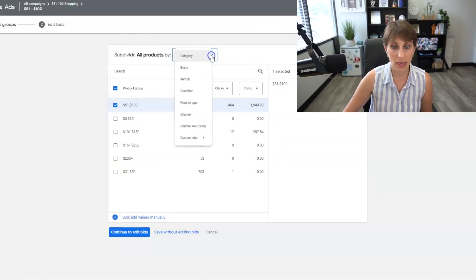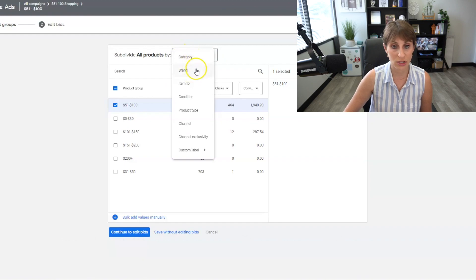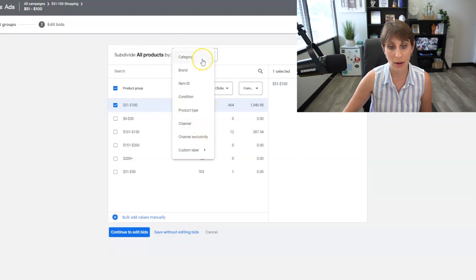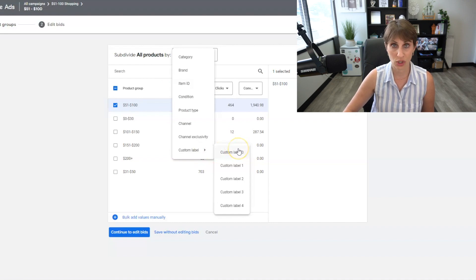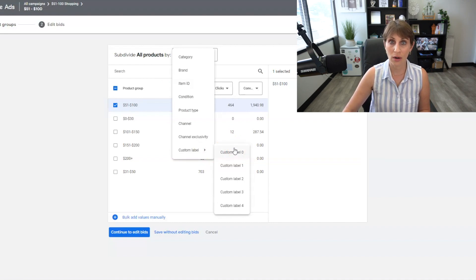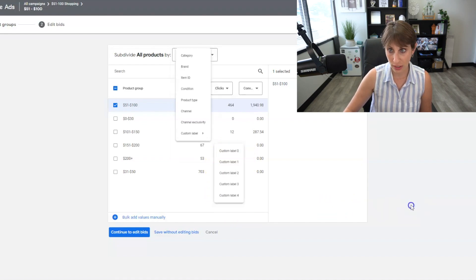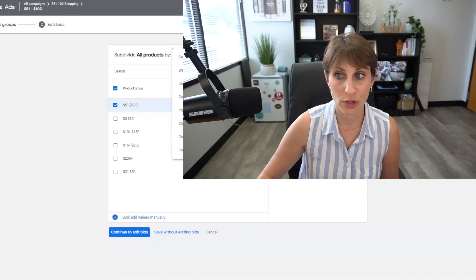You can see there are other different variables you can sort by, such as category, brand, item ID, condition, product type, etc. These are product groups, not custom labels — they are automatically set by Google. The difference with custom labels is that, just like the name says, these are much more customizable. You can have all of your different custom labels for whatever you want, plus the product groups.